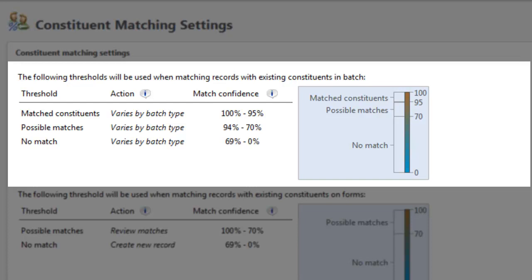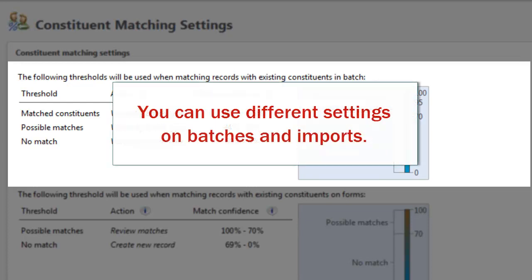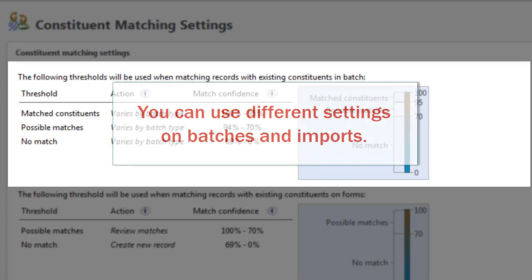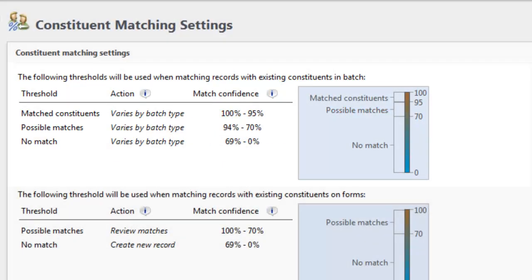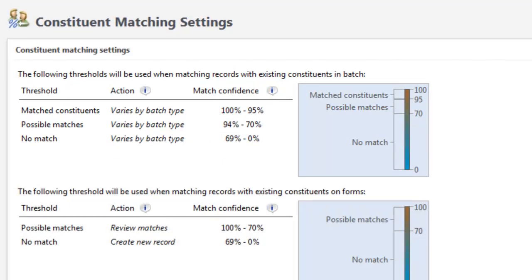One thing to note about the import and batch match settings. The settings in Administration are defaults, but you can set different match settings on individual batches and imports. For example, if data imported from a particular vendor requires extra scrutiny, you can adjust the settings on the import so that more manual review is required.